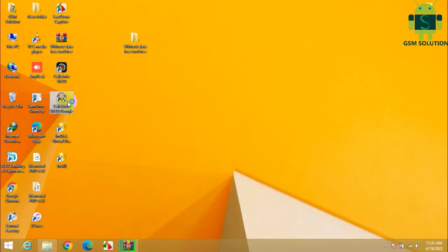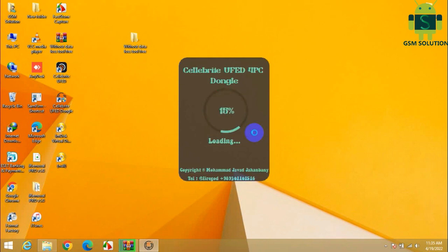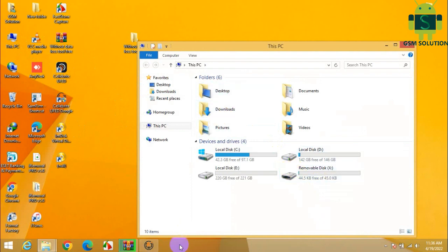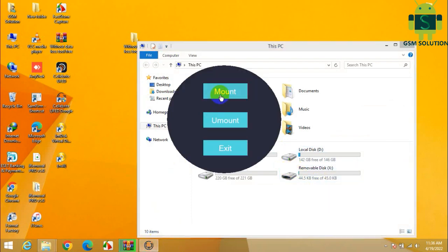Open the UFED dongle and click mount. Now open UFED.